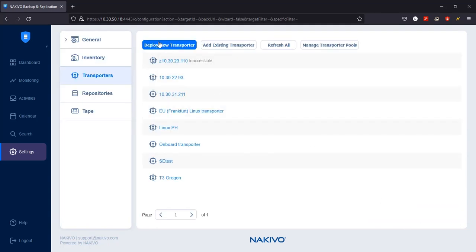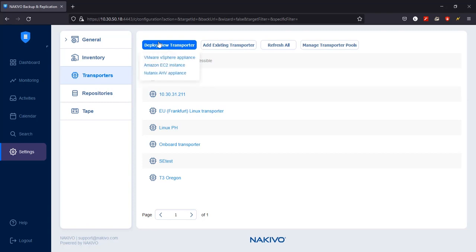In this video, I'm going to show you how to add a new transporter as a VMware appliance using the solution interface. Click Deploy New Transporter and select VMware vSphere Appliance from the drop-down menu.